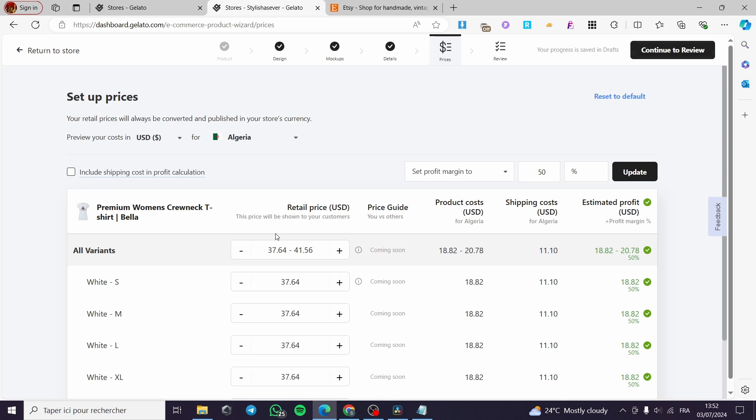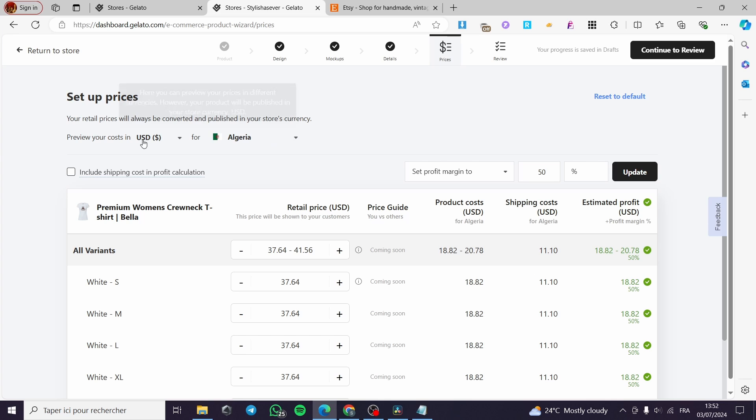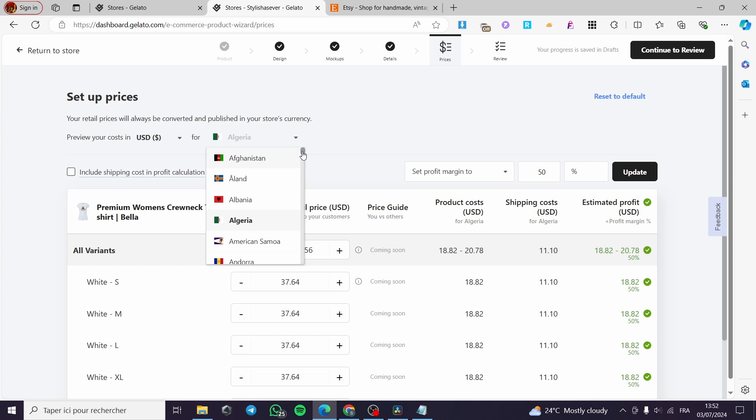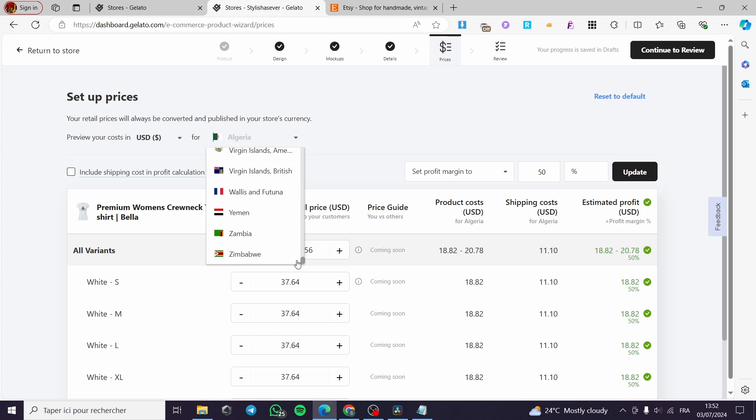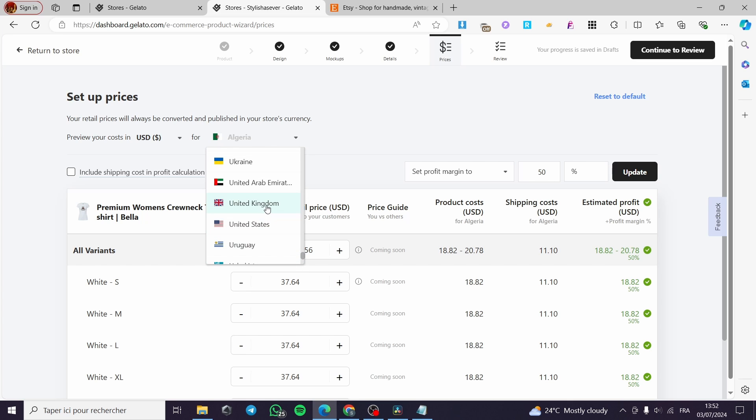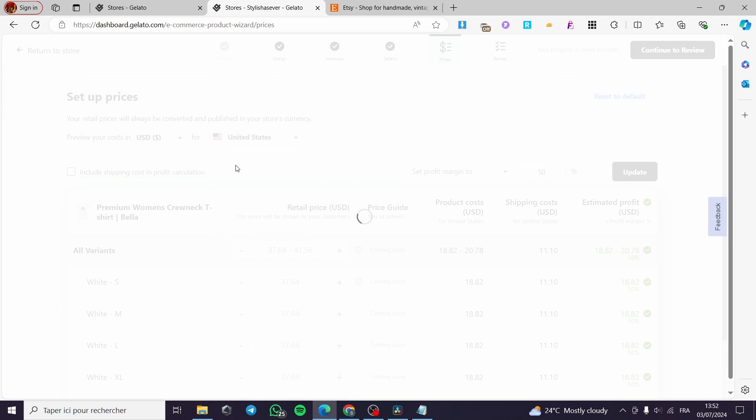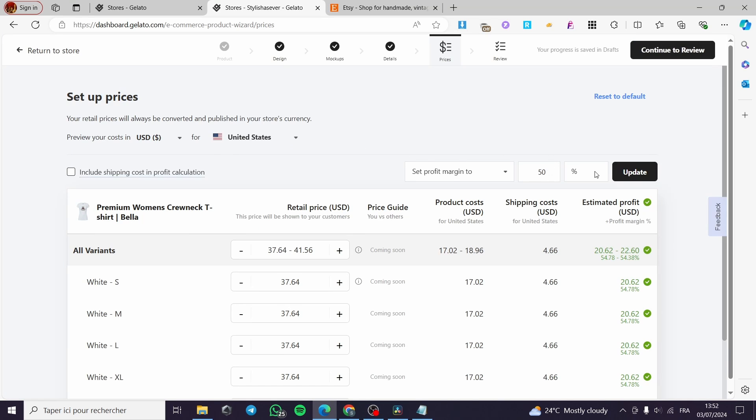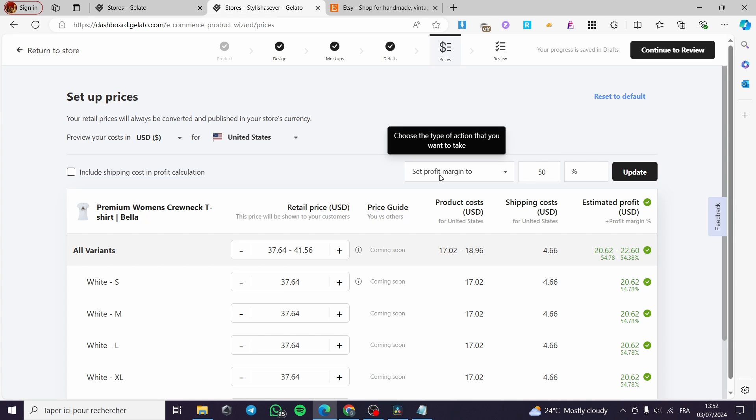And here we have the last part. Include shipping cost in profit calculation. You can include it. Here you have the cost. We have, as you can see, the currency. I'm going to use, for example, the United States. And here we have the type of amount and the set profit margin.